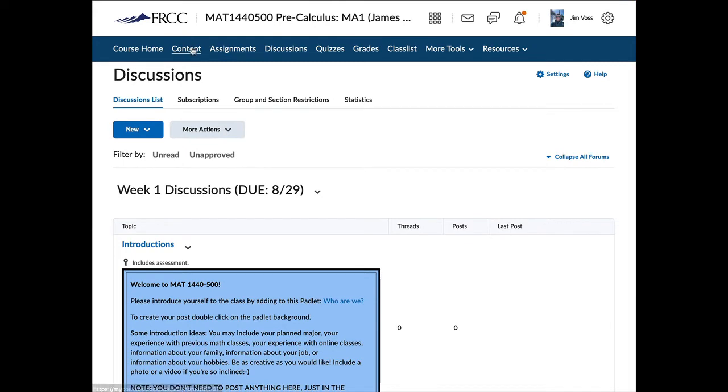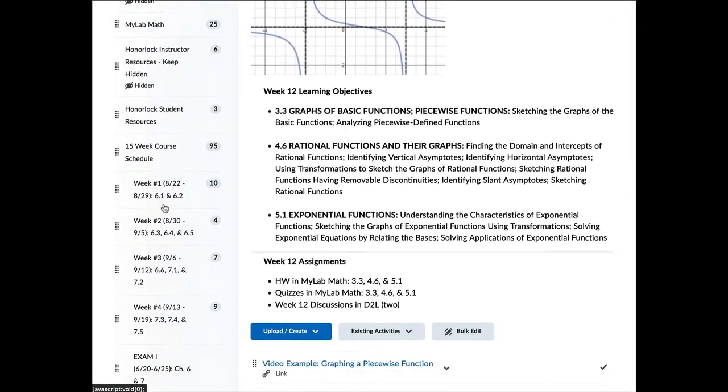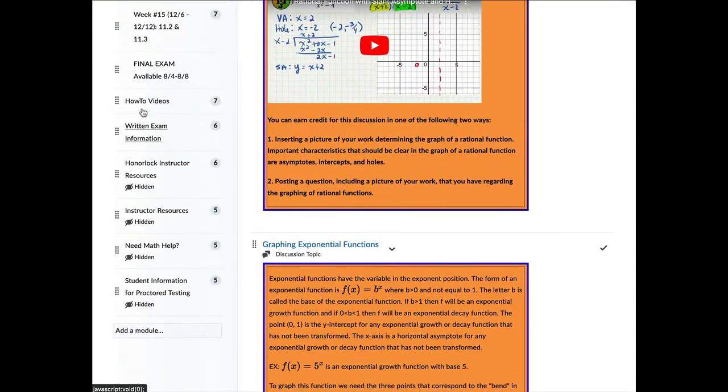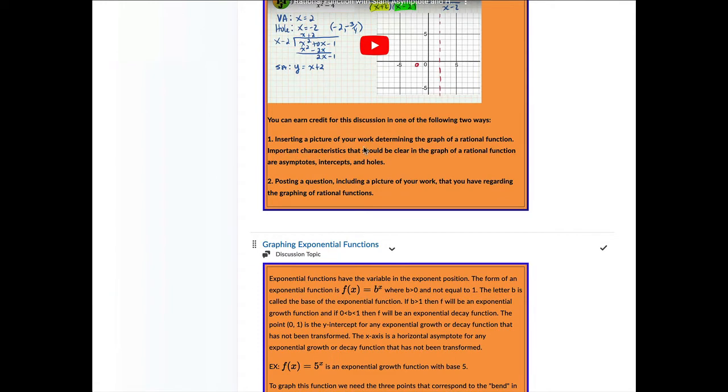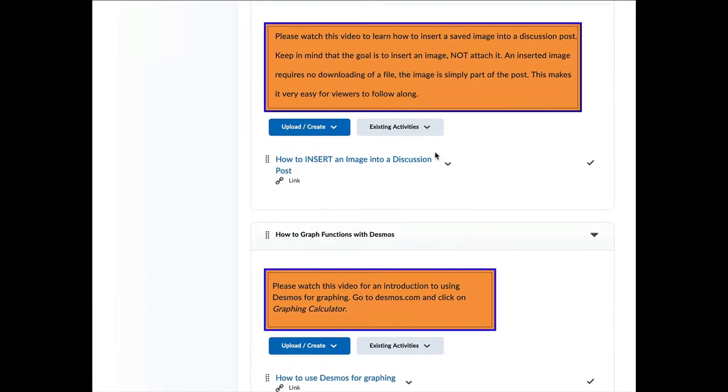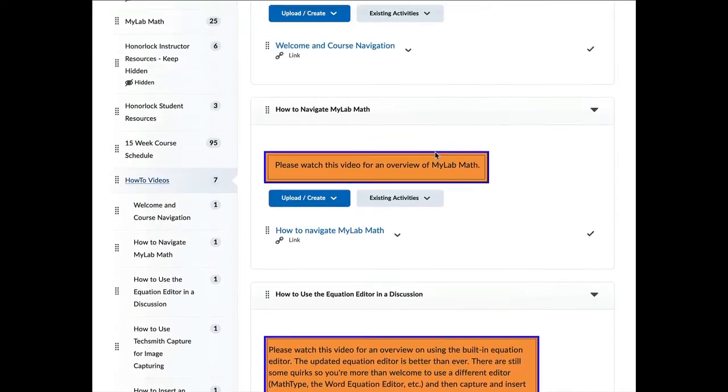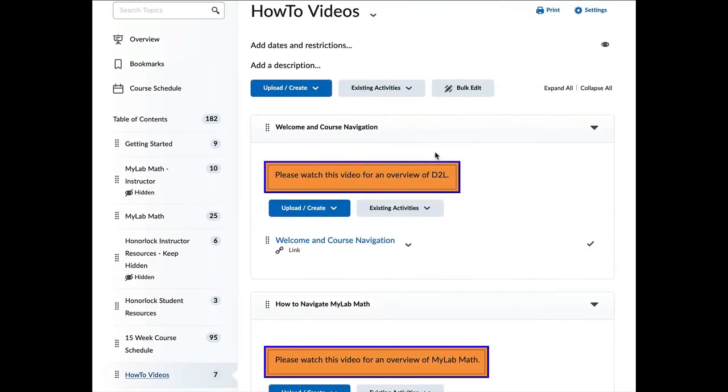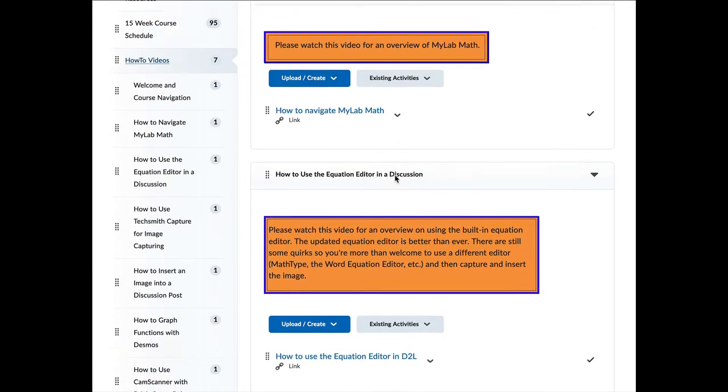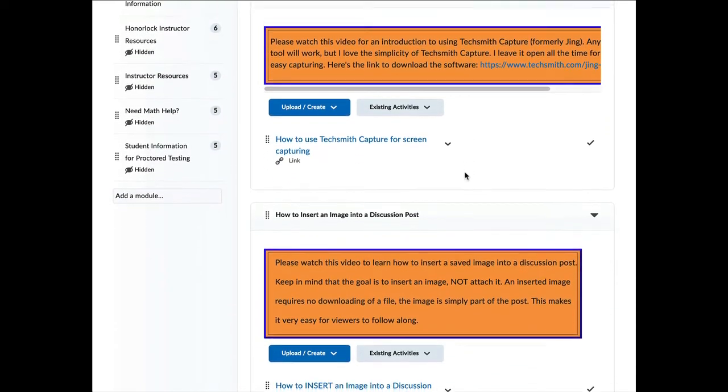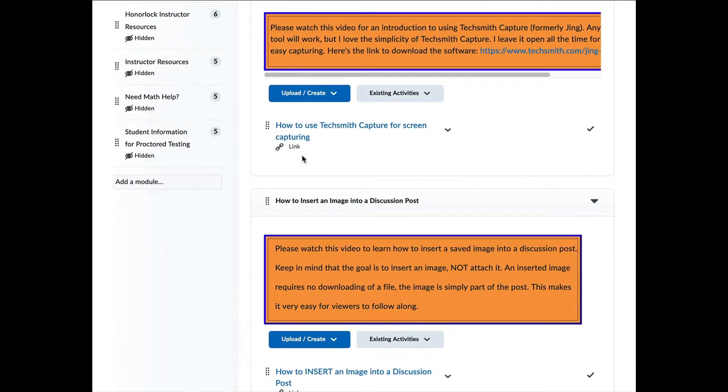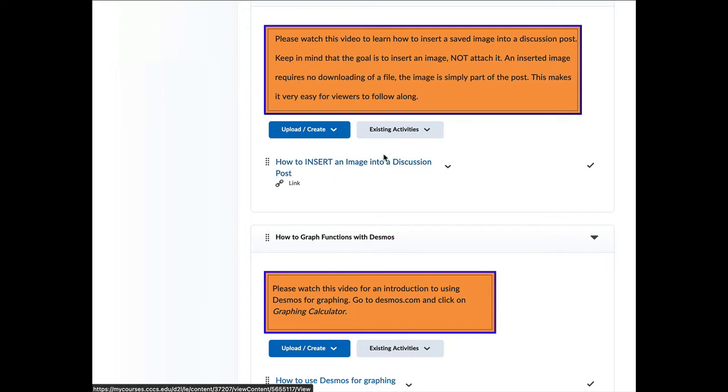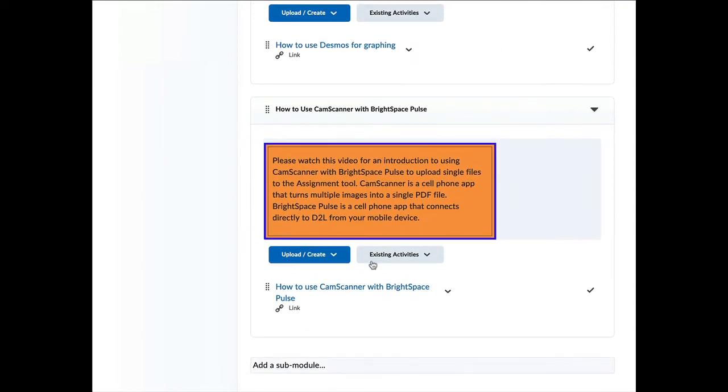Let's go back to content for a minute. Everything in the course is going to be in this table of contents. And if you scroll down below the week blowout, here are the how-to videos. And the how-to videos are the videos that I was just pointing out. So every how-to video is going to be here. This is how you navigate the course. This is where this video will go. How to navigate MyMathLab is right here. Here's the equation editor. Here's the capture video. And then here is how you insert an image into a discussion. Not attach it, how you insert it. And then the Desmos video.